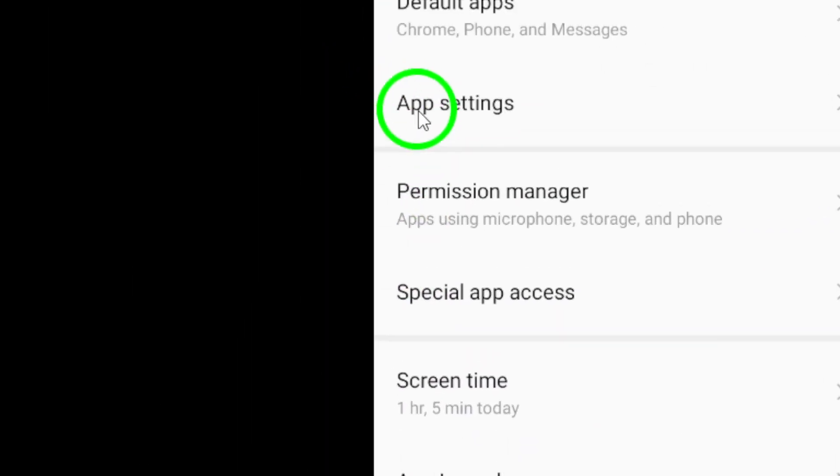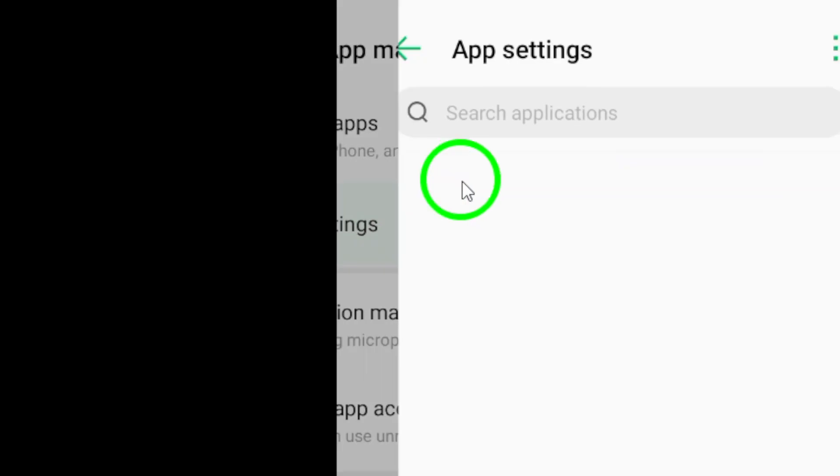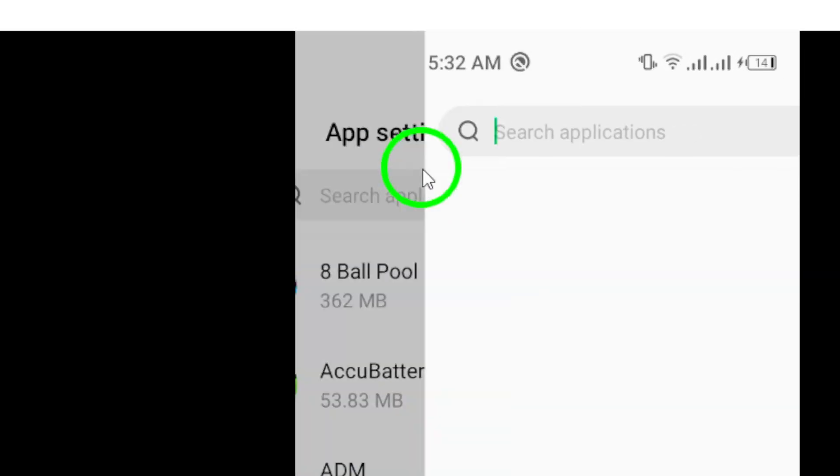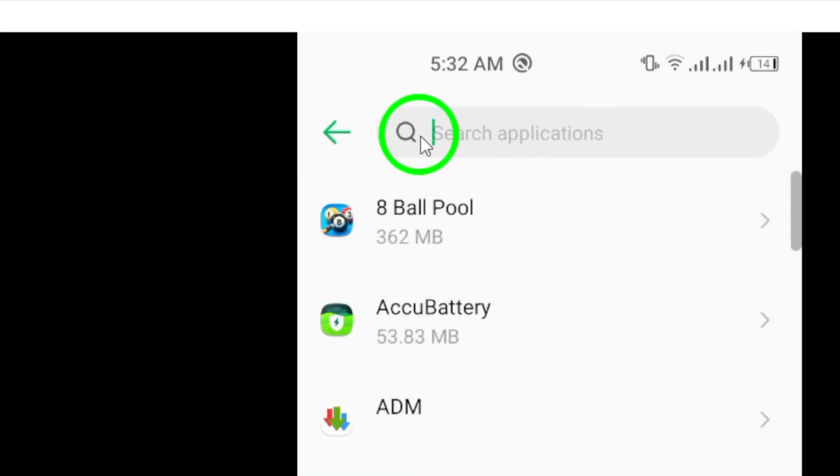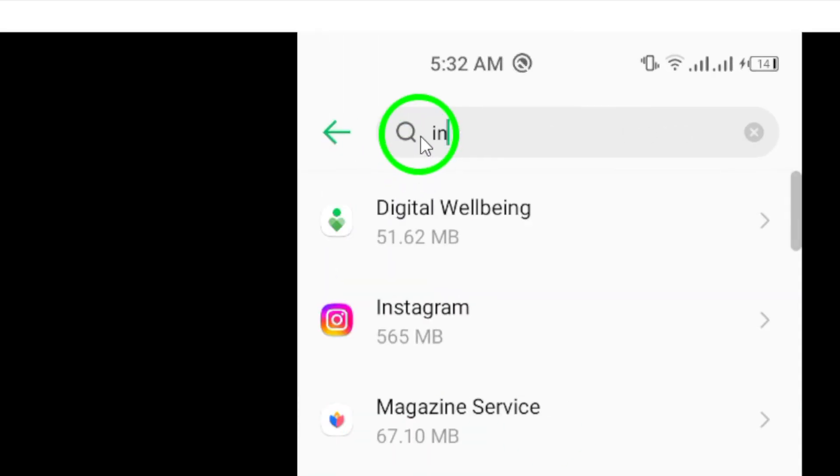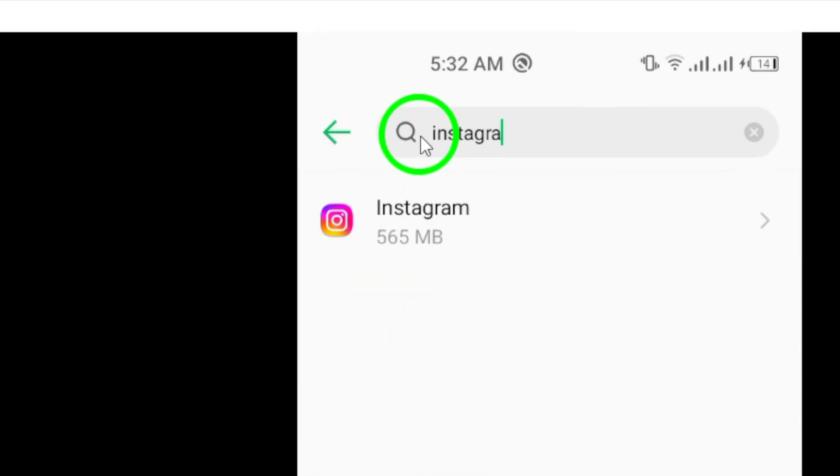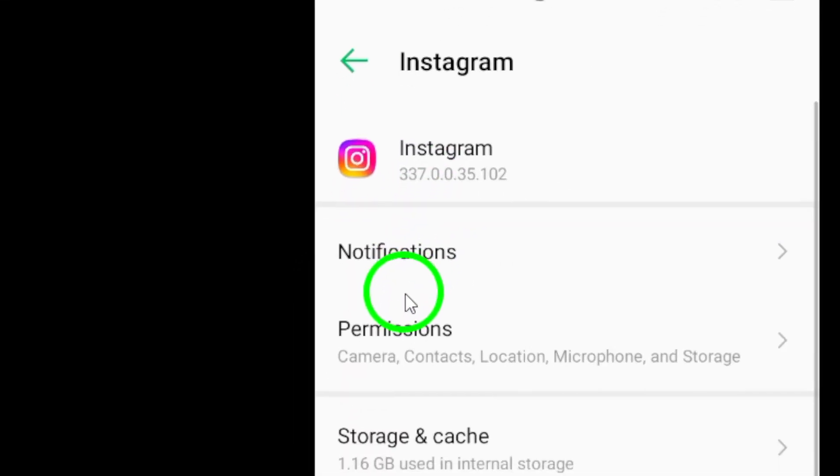Next, navigate to Applications and search for the Instagram application. Once you've found Instagram in the list of installed apps, tap on it to open the App Info page.